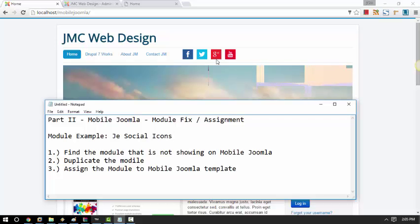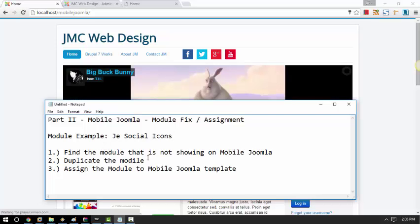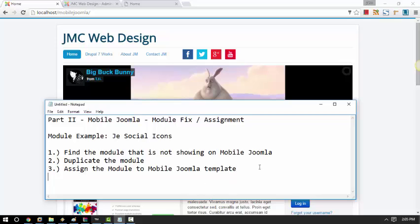So what we are going to do is, we are going to find that module that is not showing in Mobile Joomla, duplicate the module, and assign it to the Mobile Joomla template. And then the last part is to publish that module. So let's begin.